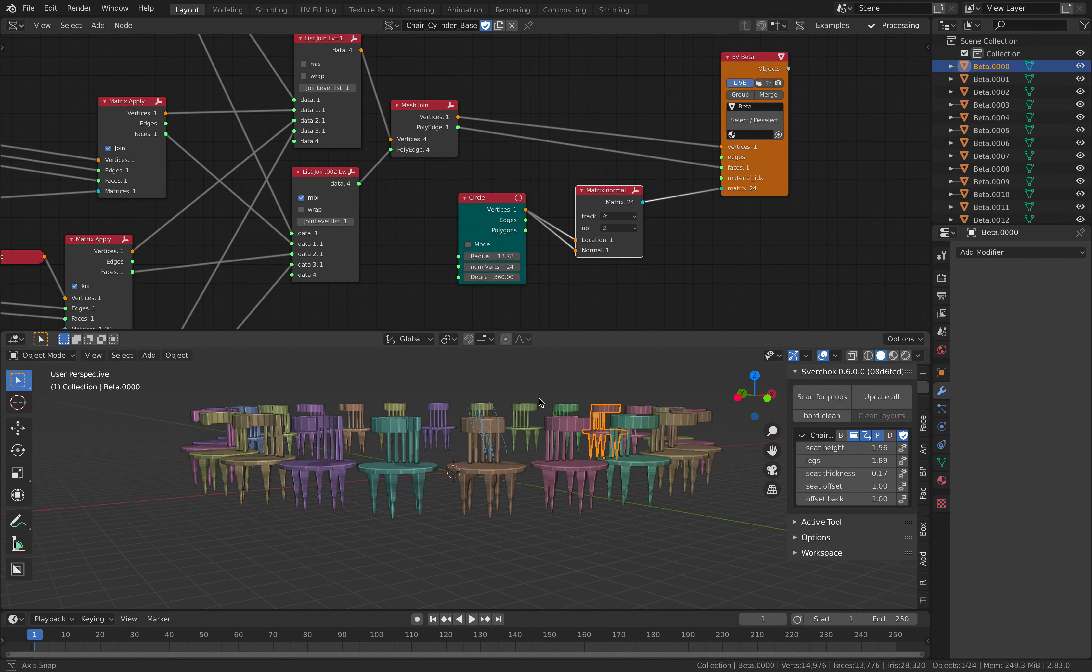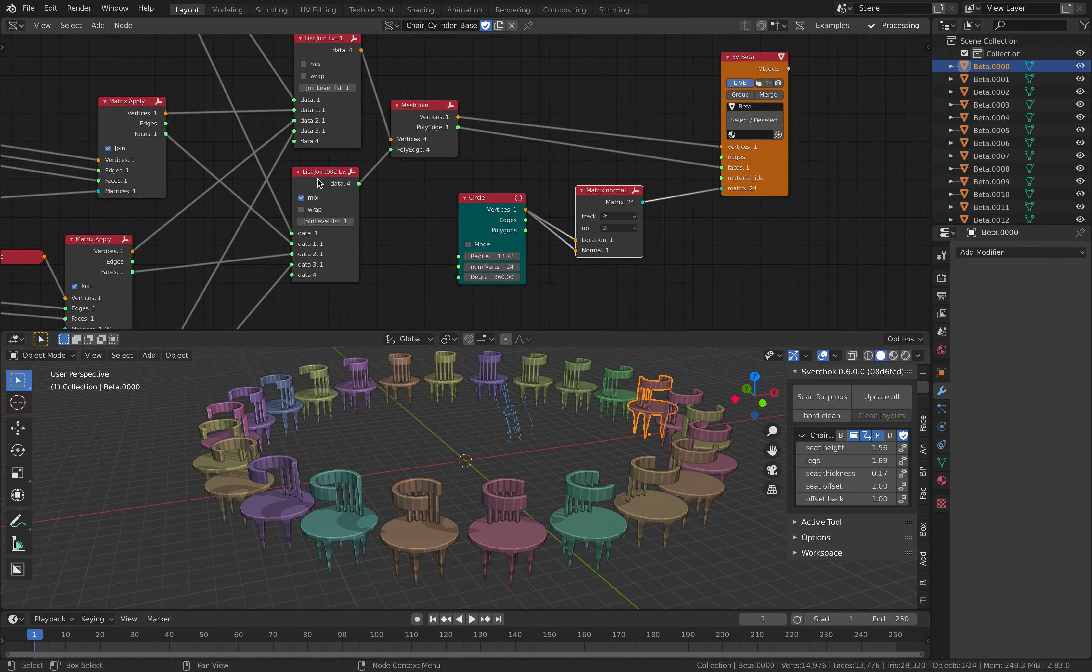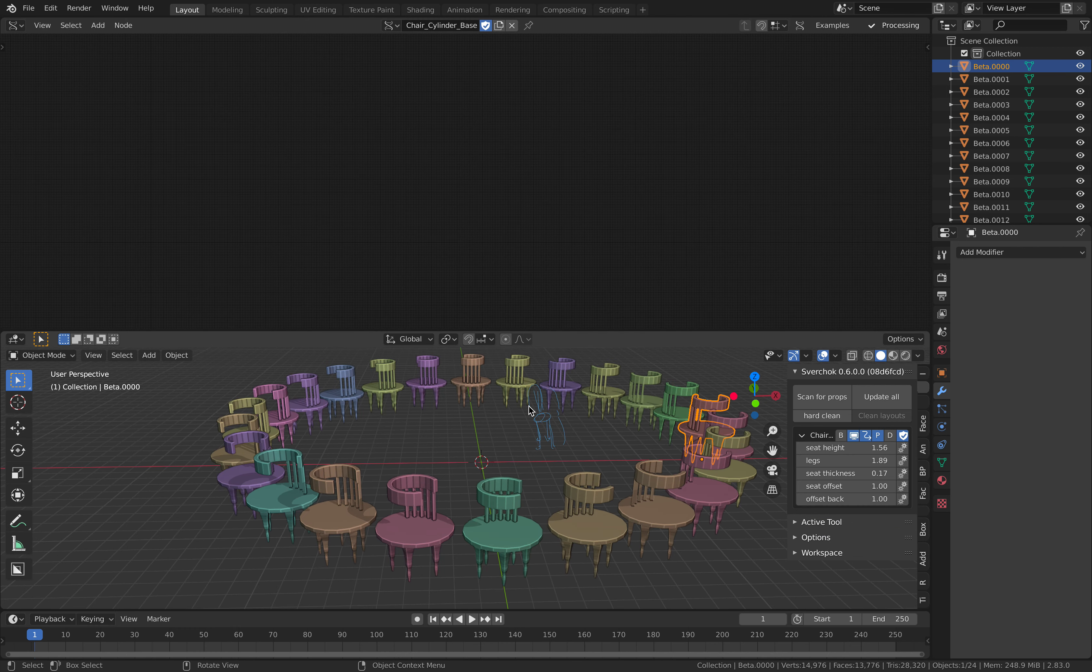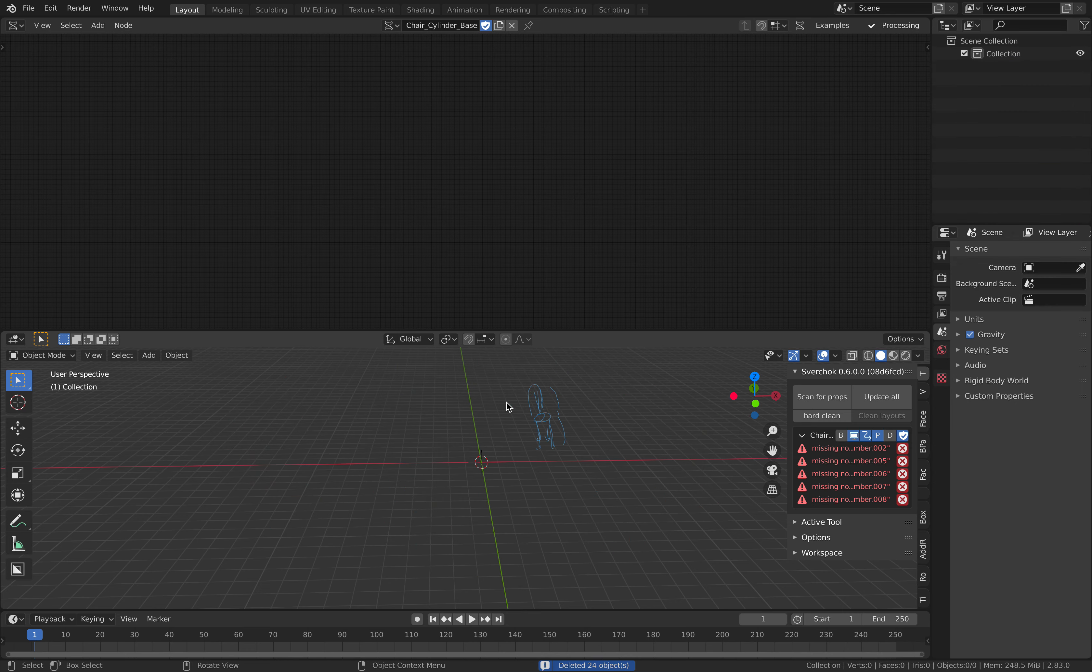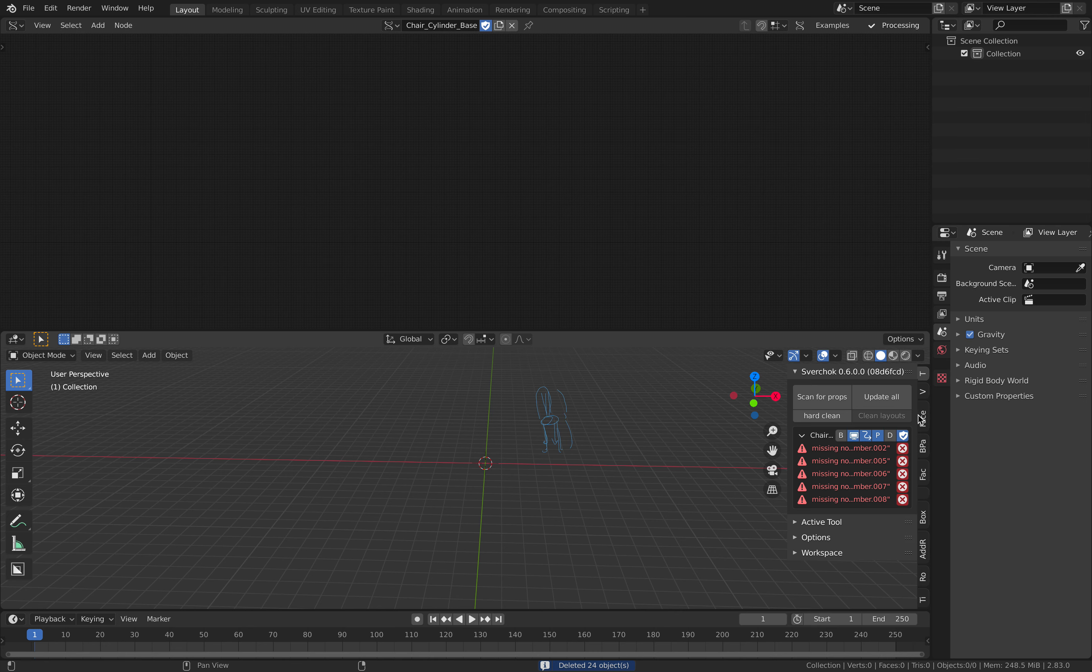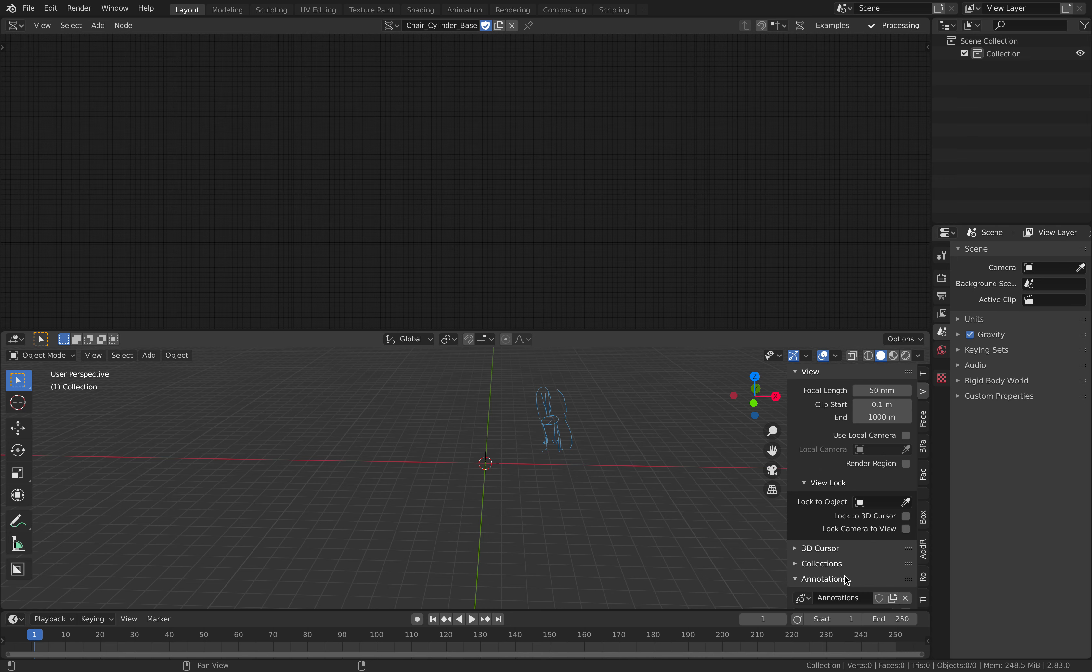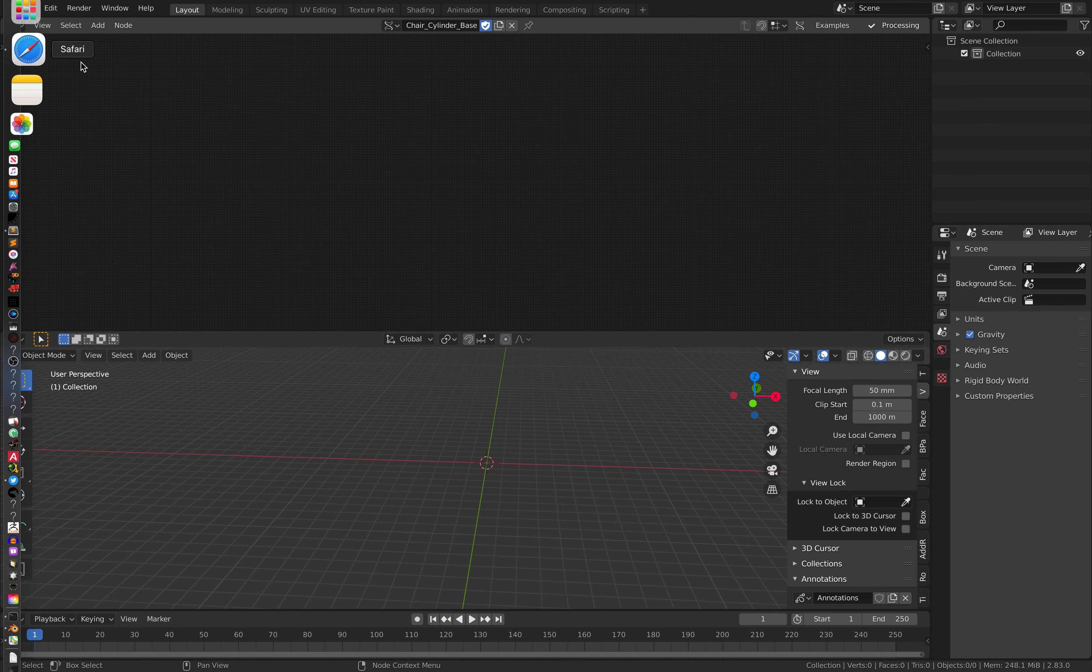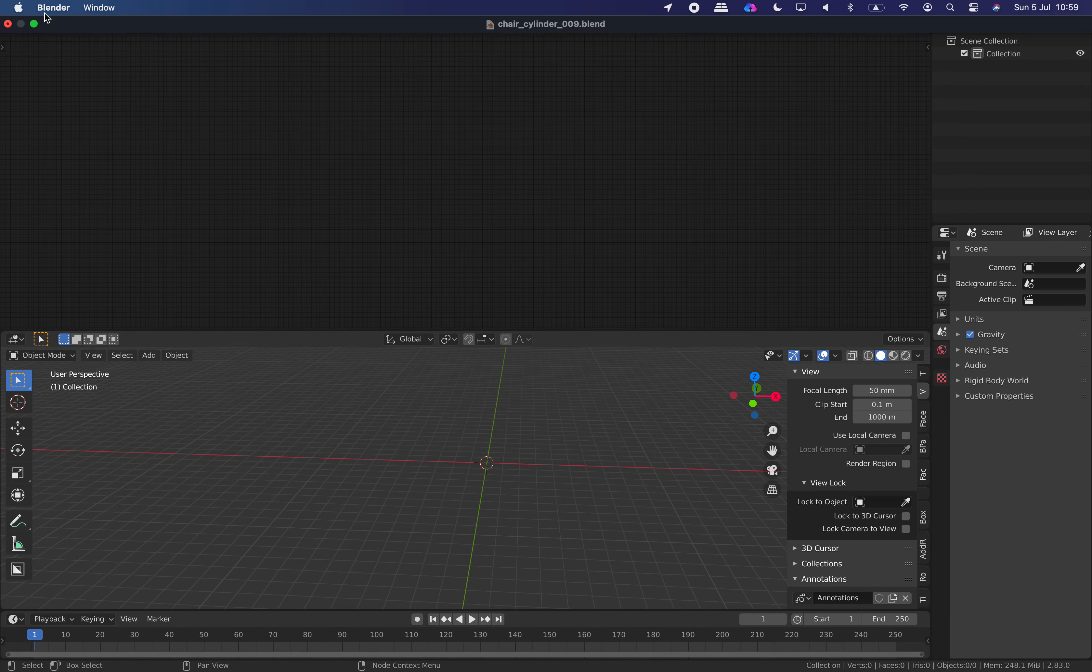So yeah, that's pretty much it. It's a quick chair creation. So let's say you have nothing in the scene. Actually, this pencil also needs to be deleted. Collection annotations delete. We have nothing in the scene. And I will do a bit of magic.